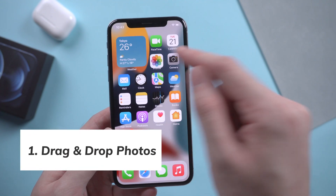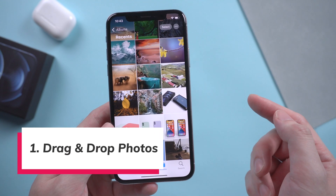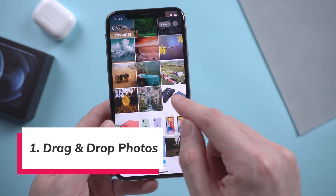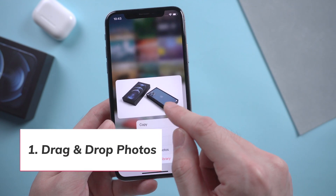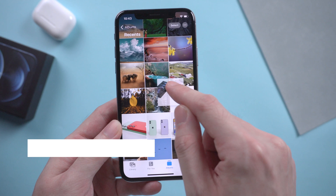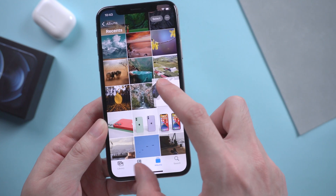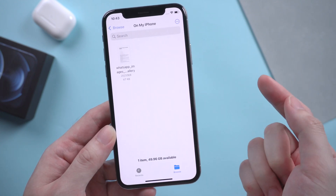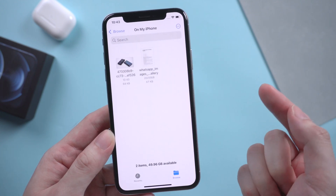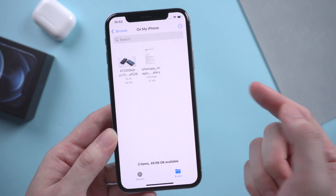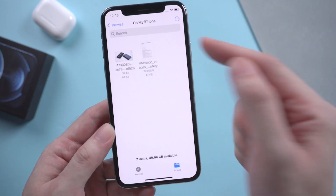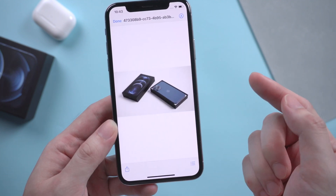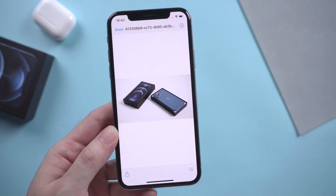Simply we pick up one picture in the Photos app, drag it just like this, and we slide to the Files app and drop it. That's it. The picture just copied to the Files app by dragging and dropping.